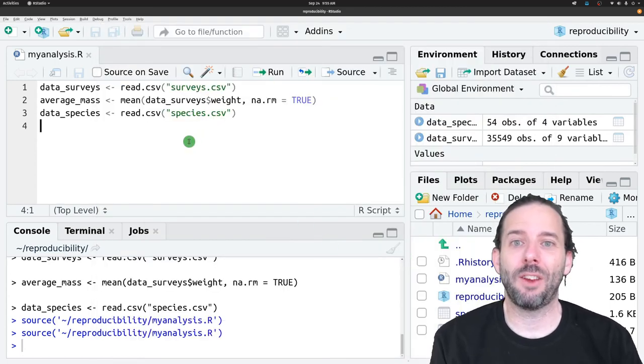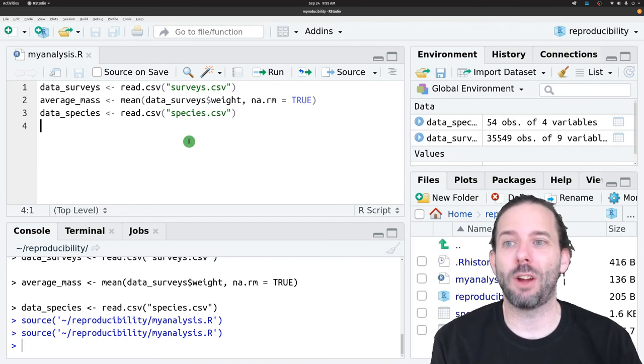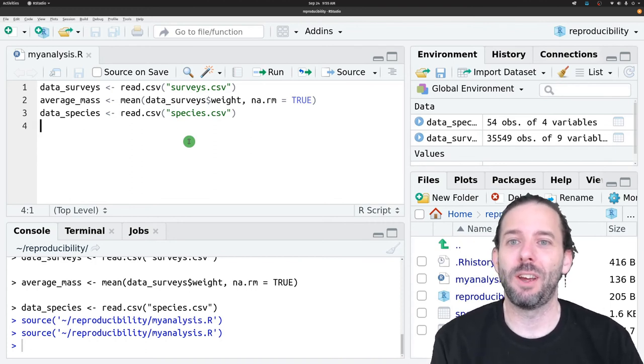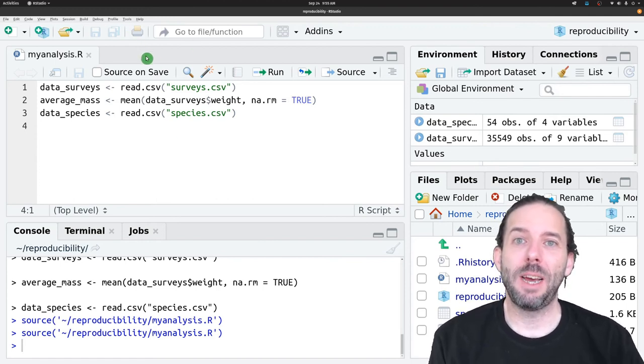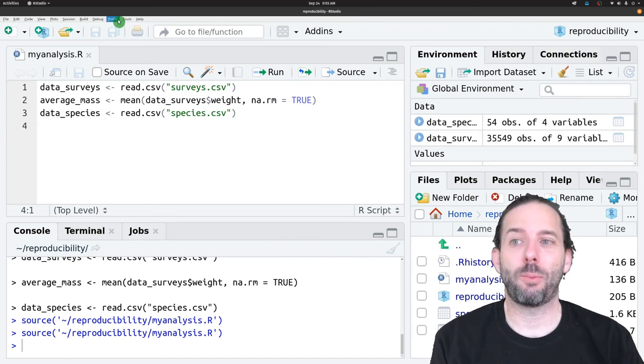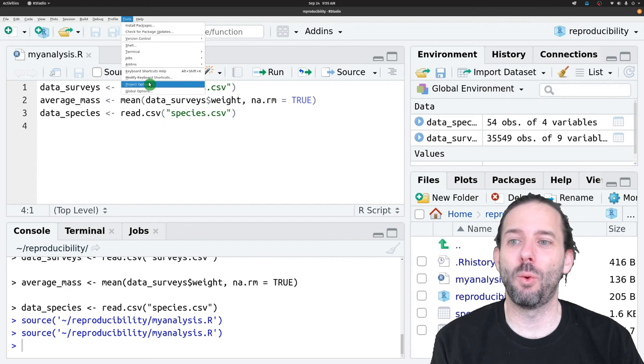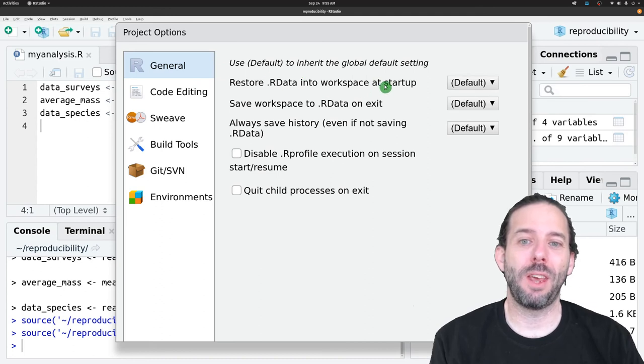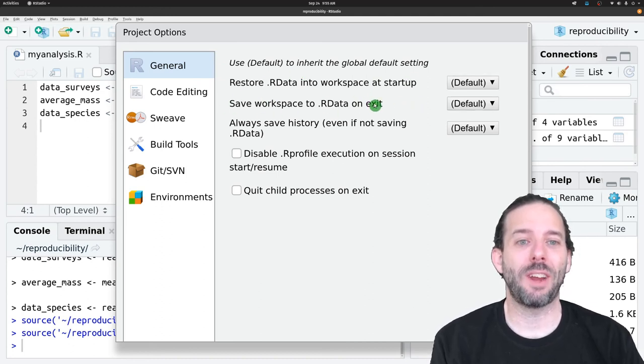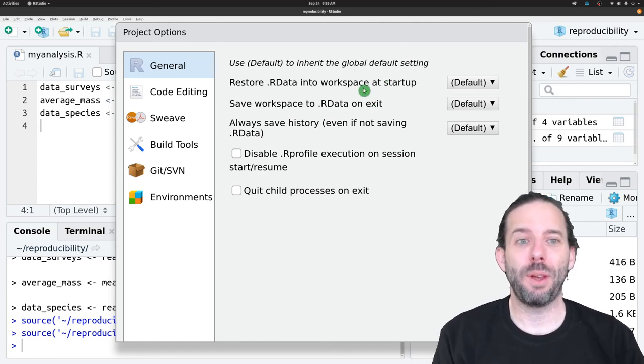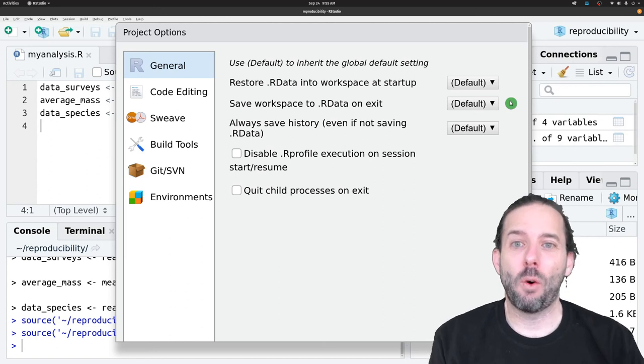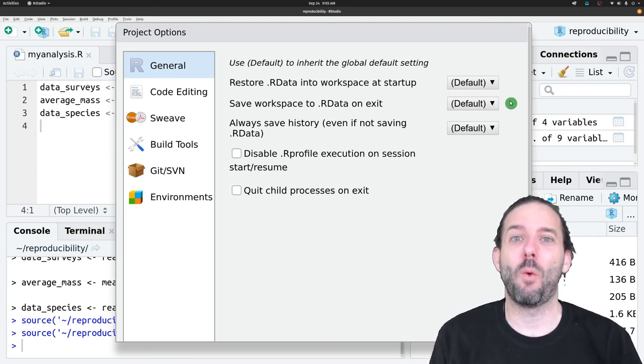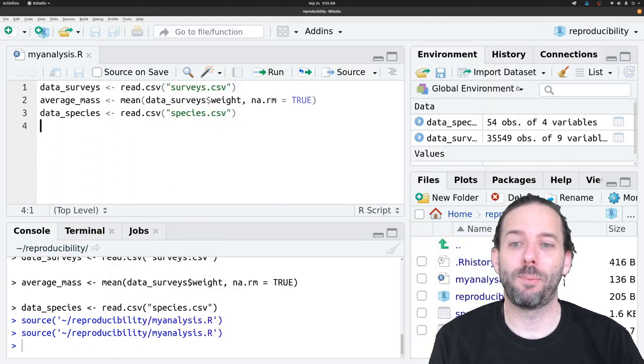Those settings will now apply to all of our RStudio projects unless we change something specific to the project. If you really need to be able to save RData for a specific project, then in that project, you can go to Tools and click on Project Options and set both the restoring RData and the saving workspace to RData options specifically for this project. Then they'll work for that project where maybe you're doing a huge amount of data analysis, but they won't make all of your other projects less reproducible.